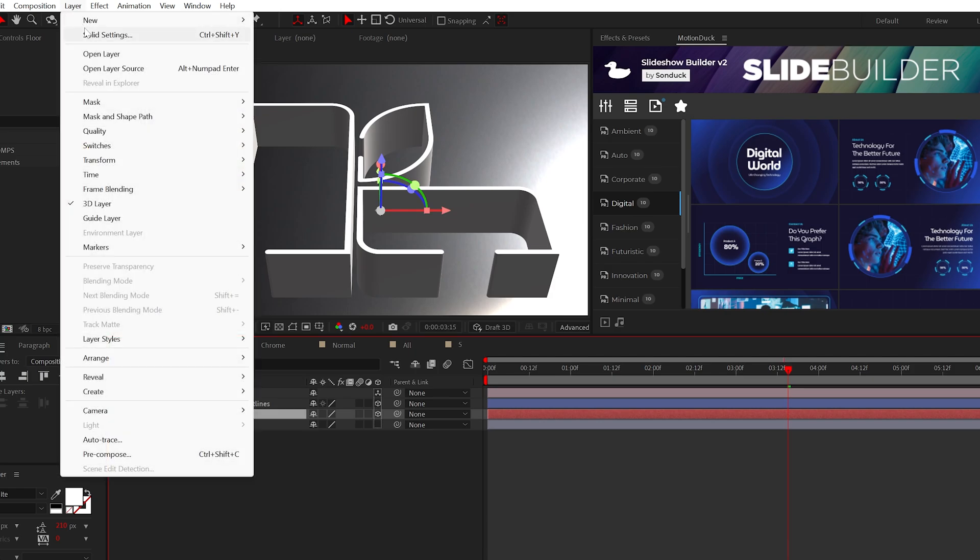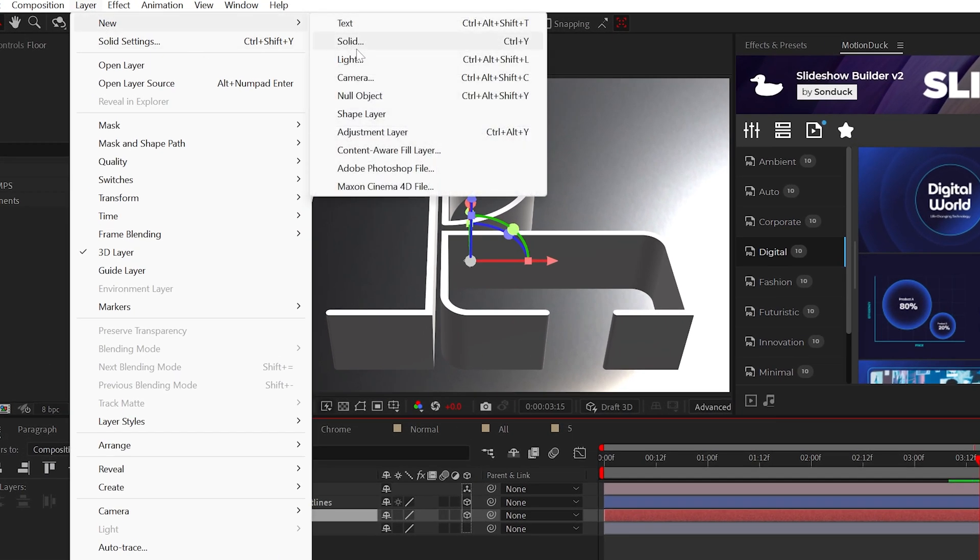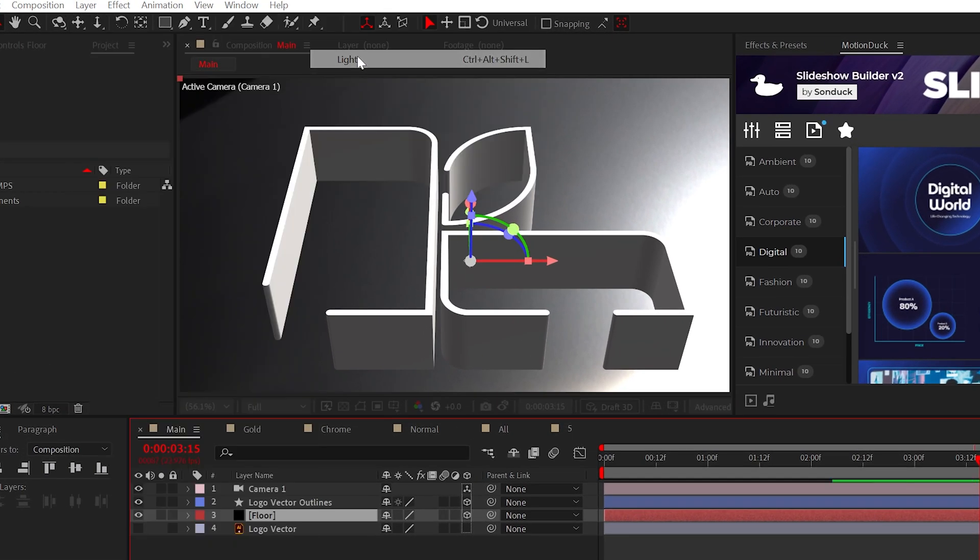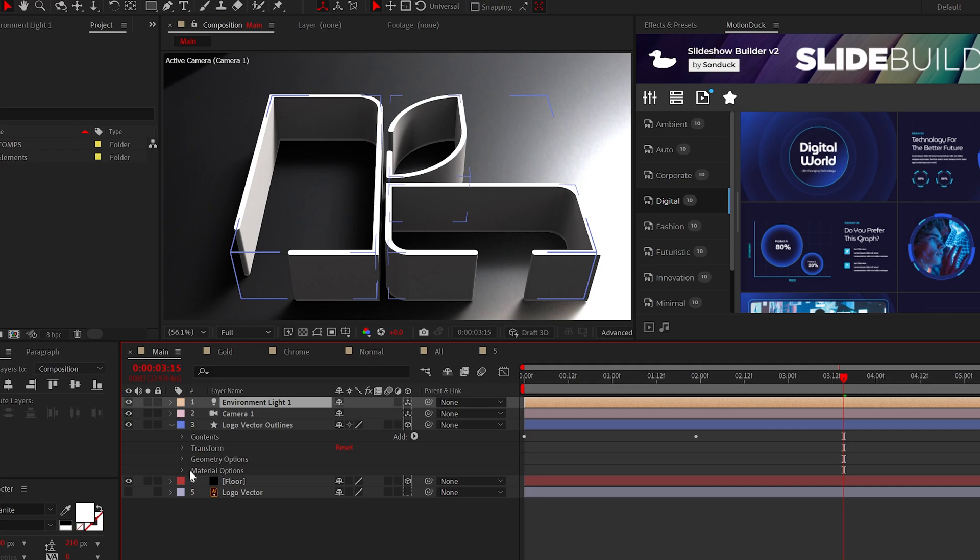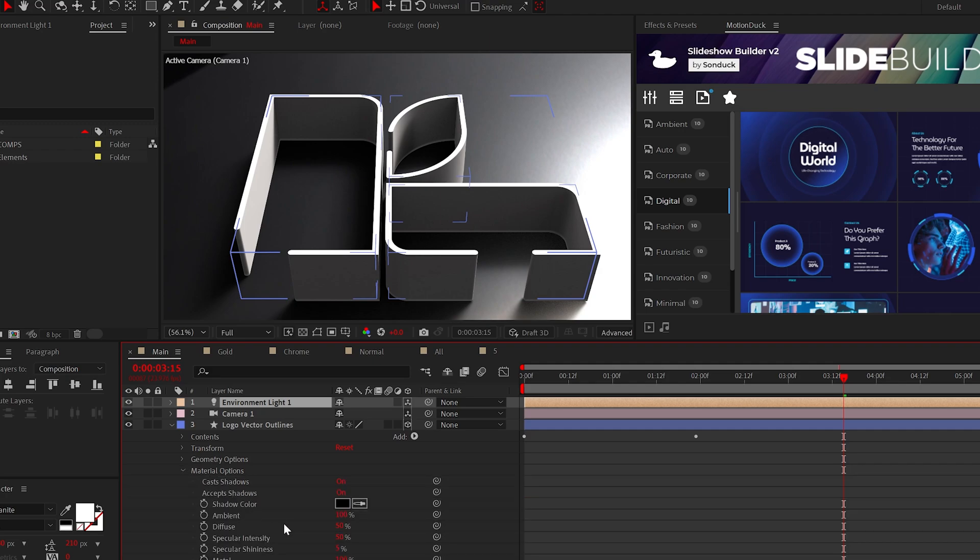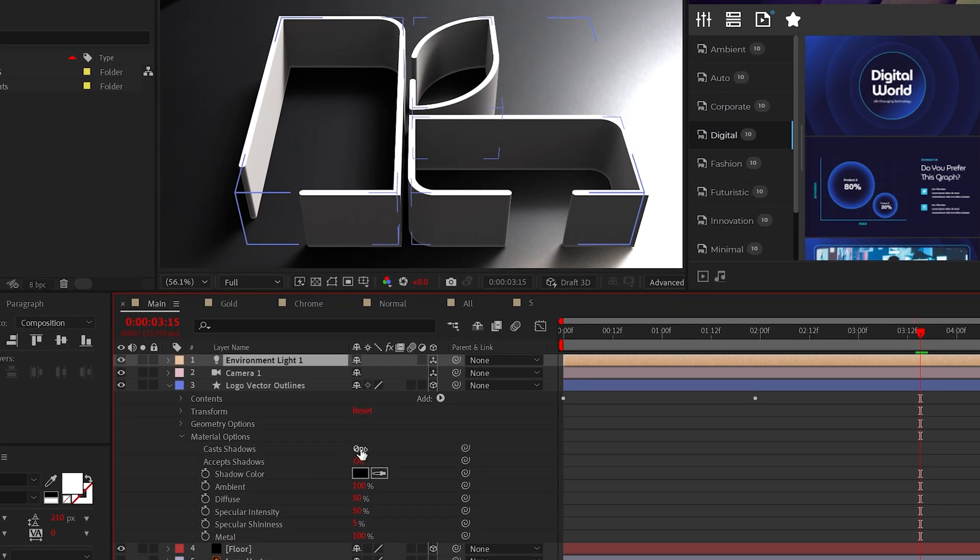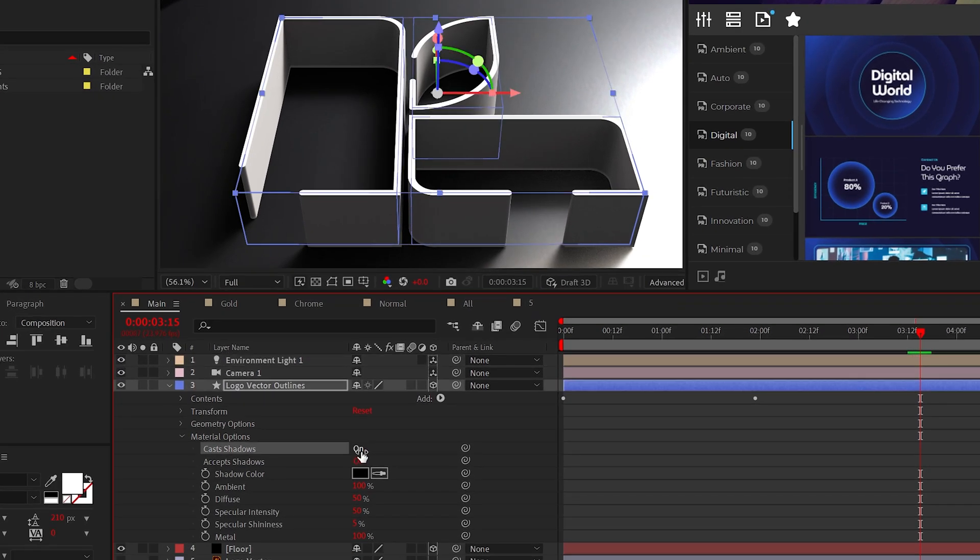Now go and create a new environment light and check cast shadows. Go to your logo material options, make sure cast shadows is set to on.